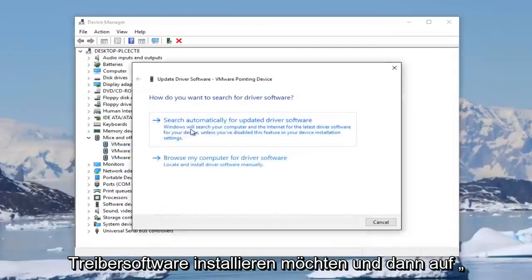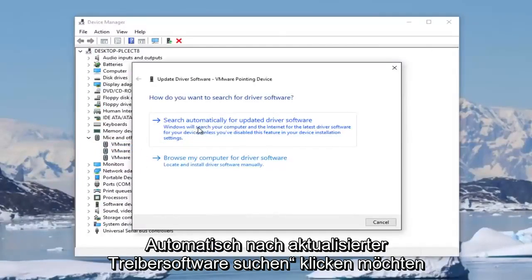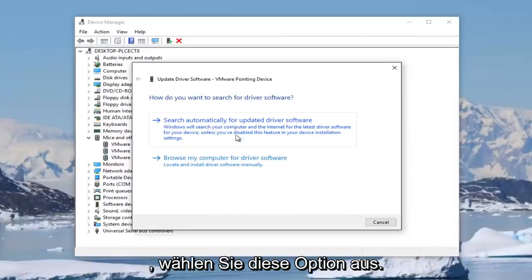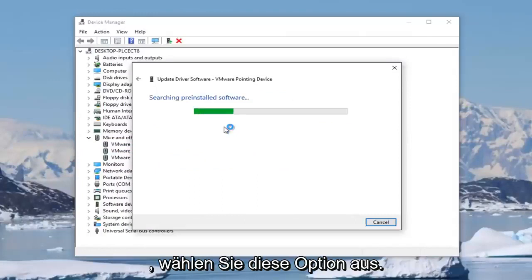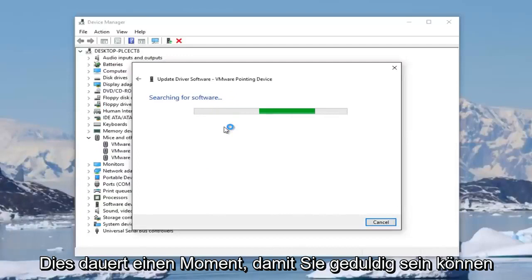And then you want to click on search automatically for updated driver software. So select that option. And this will take a moment, so you just want to be patient here.